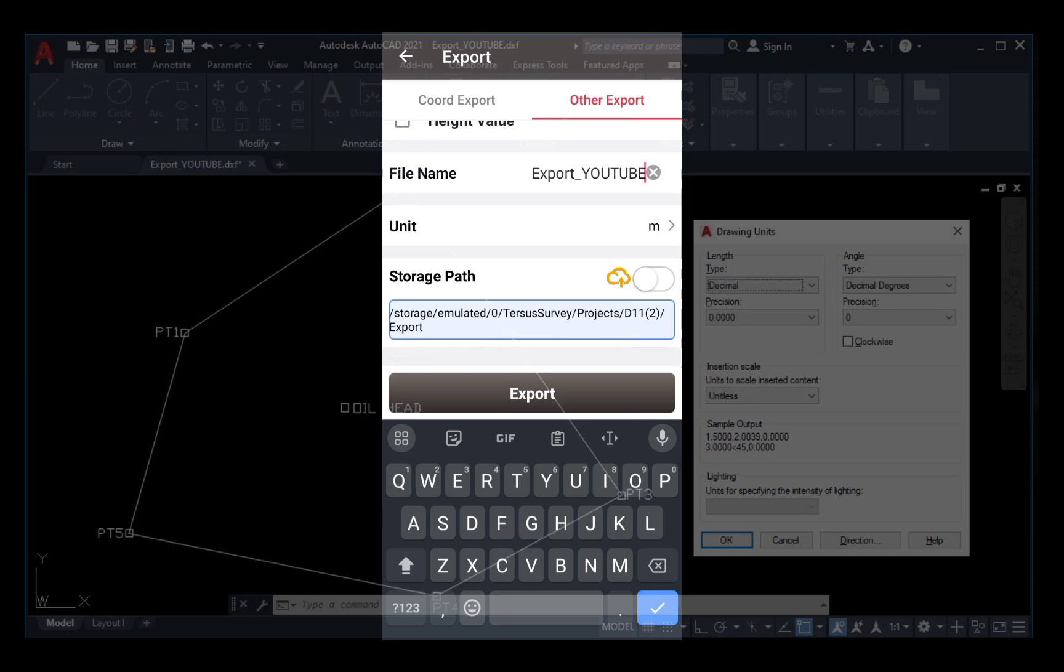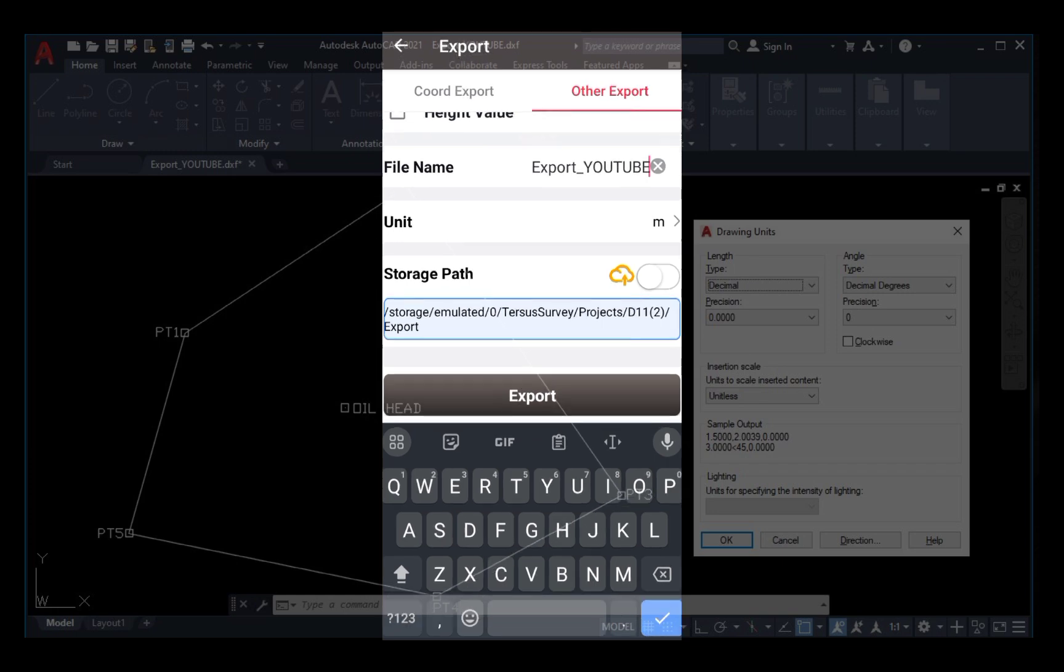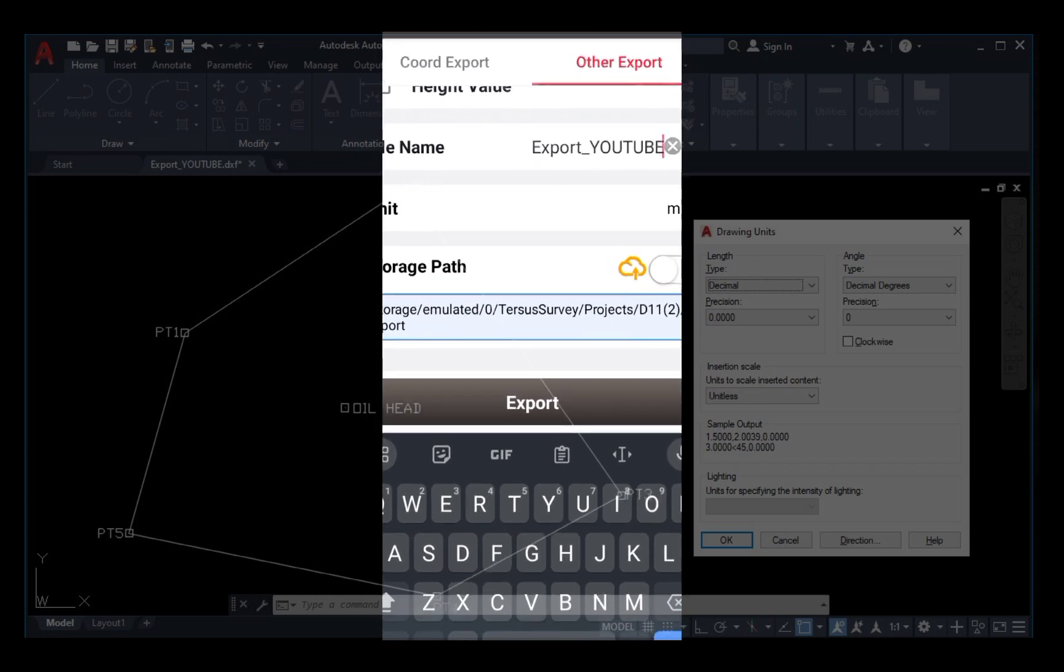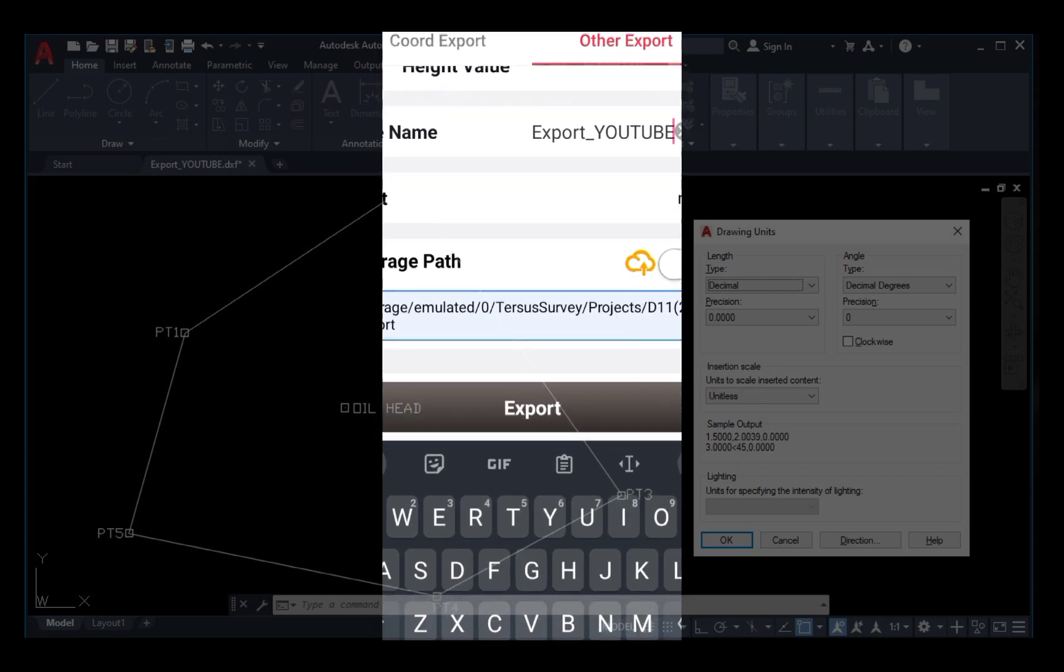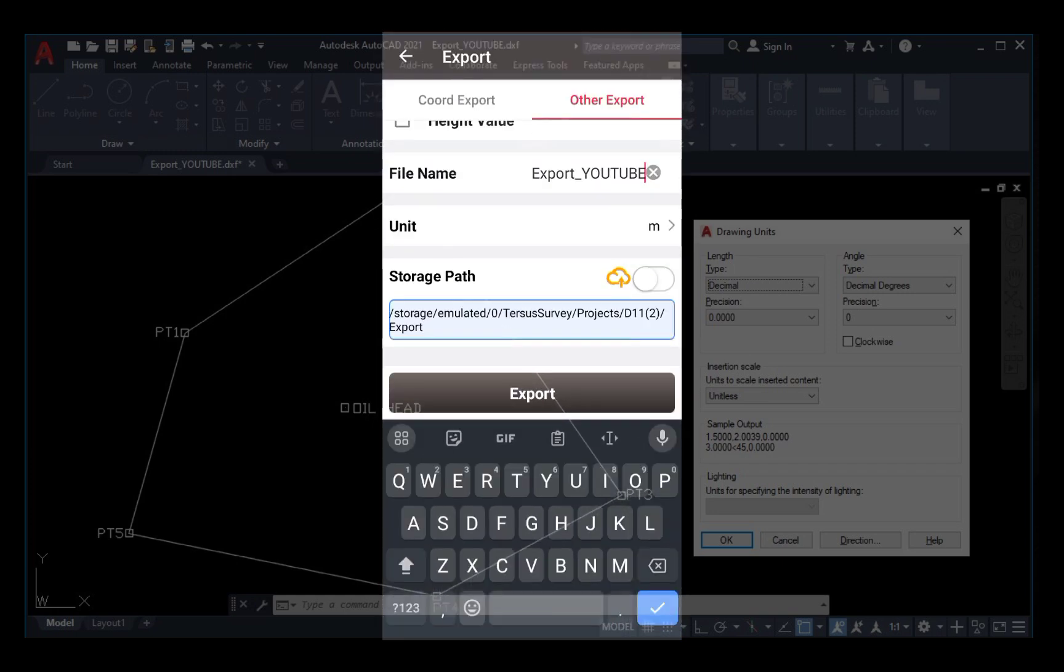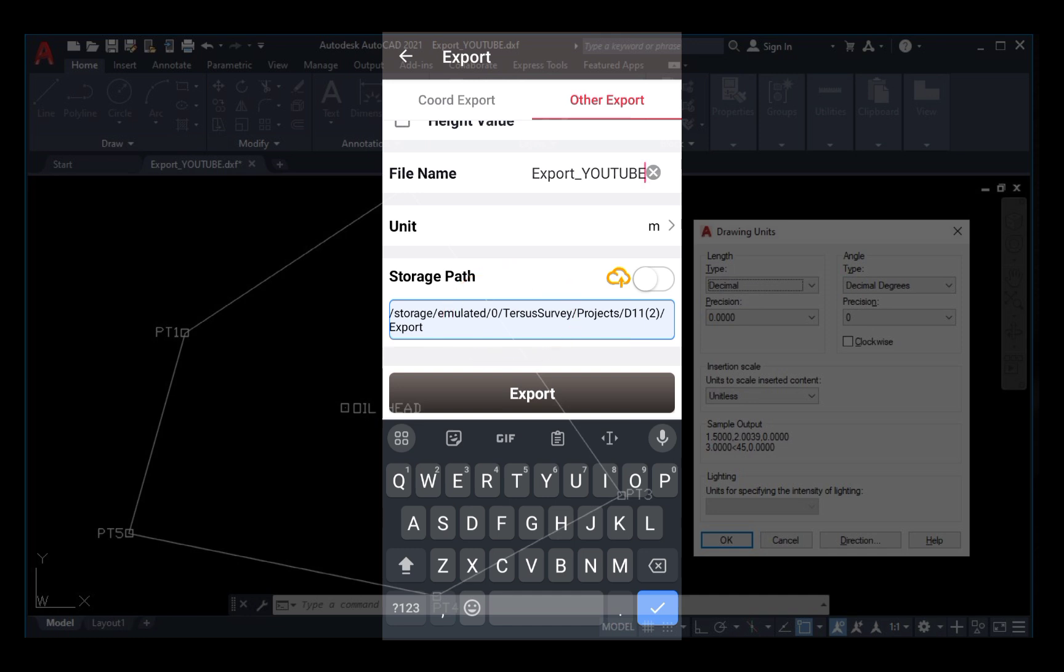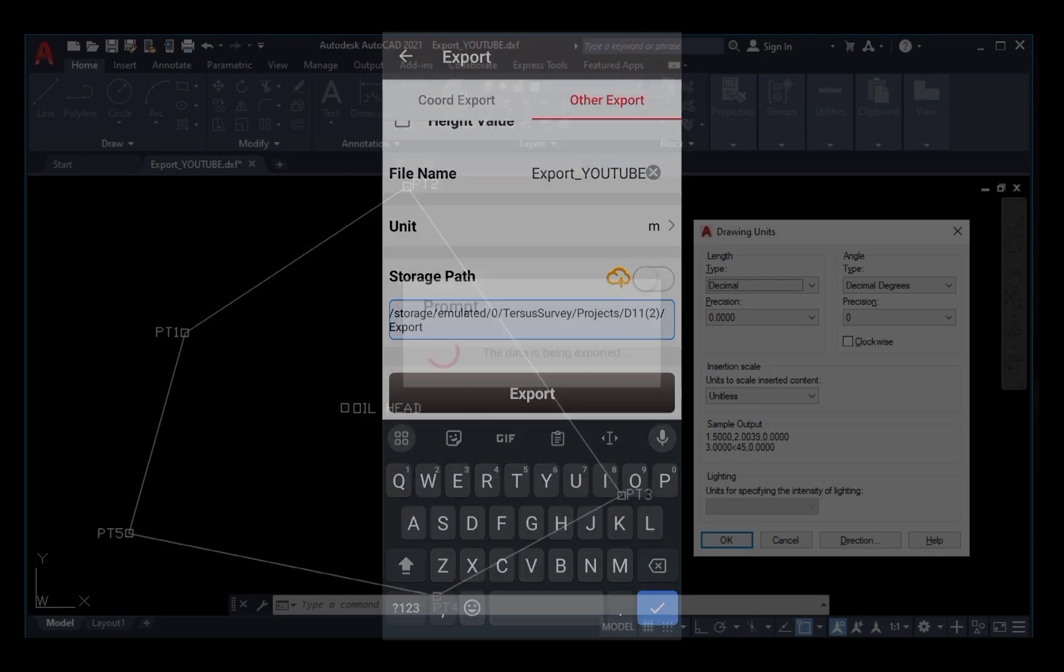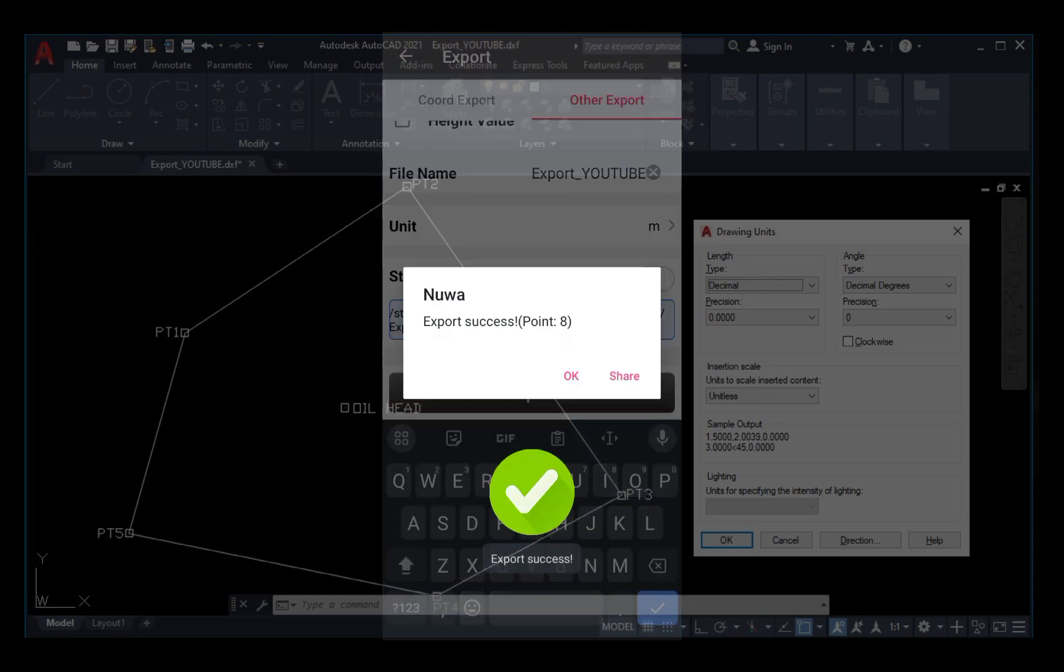The storage part is where the export file is going to be going on your controller. You should note the storage part, then you click on Exports. You can see export success, then you click OK.